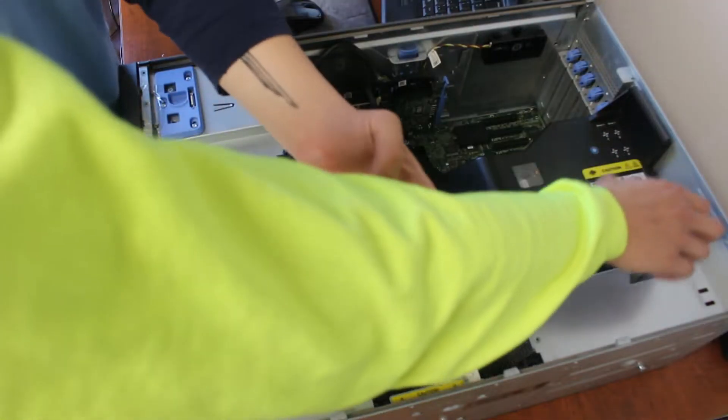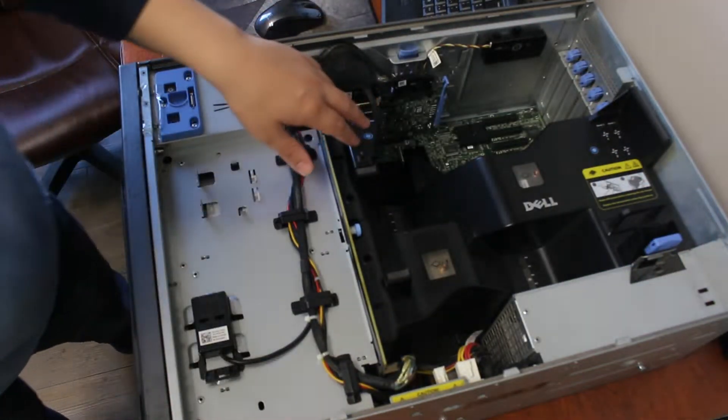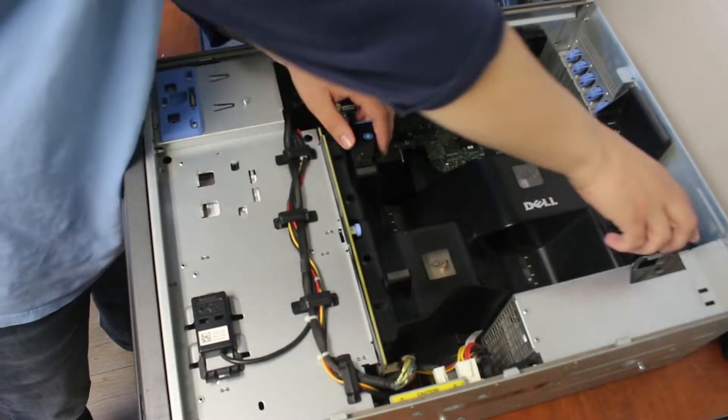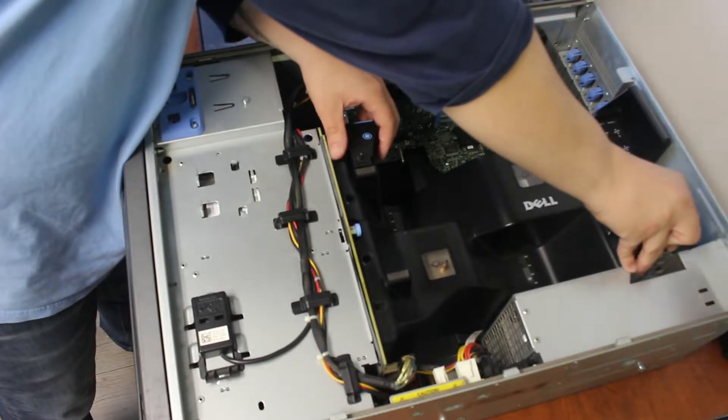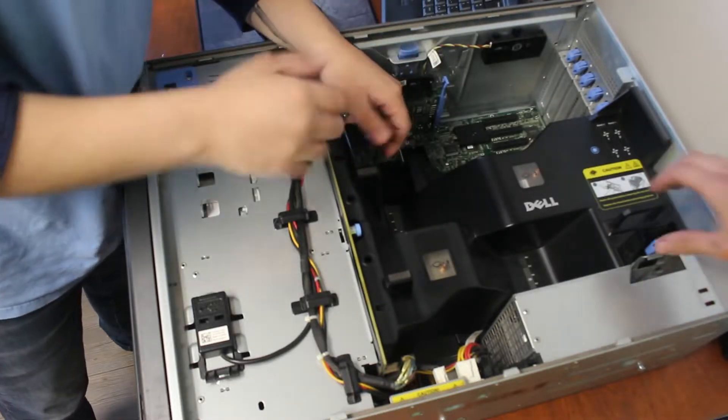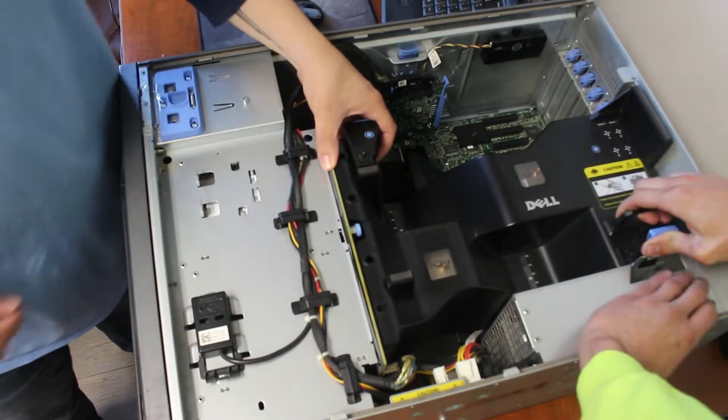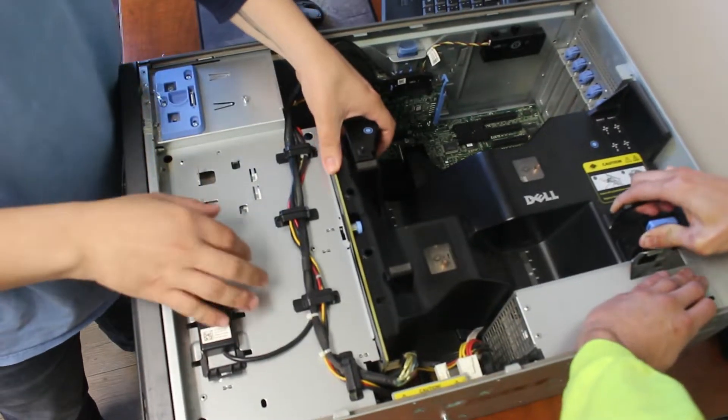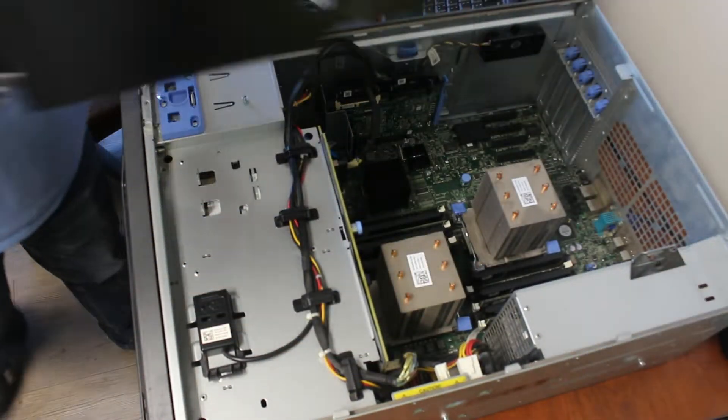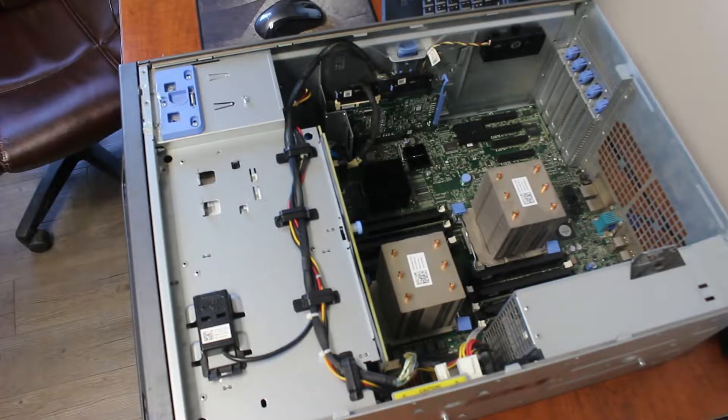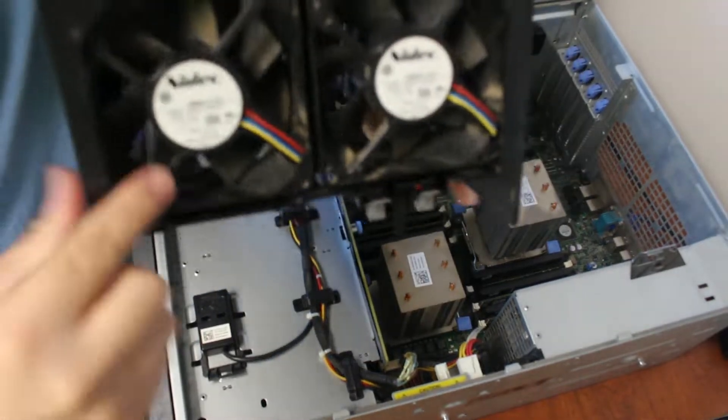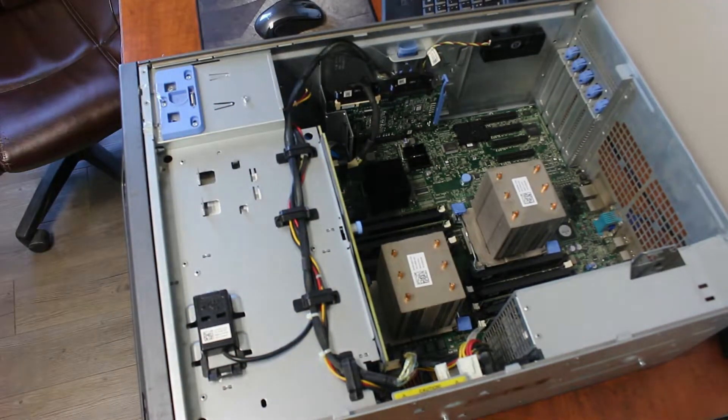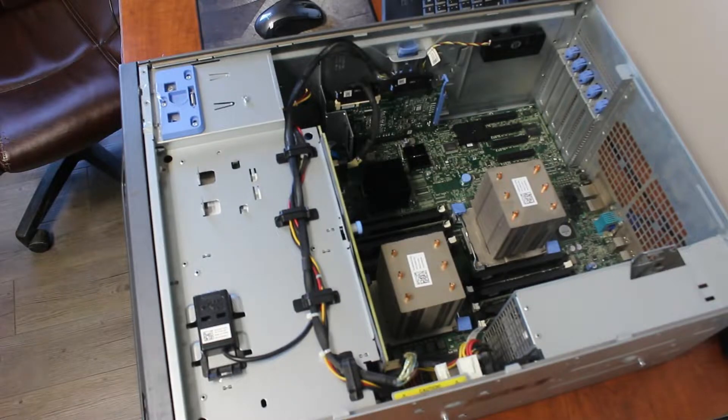After taking off the cover of the server, we can continue by removing the interior containment shield. The encasement we just took out contains the fans, don't forget about those.